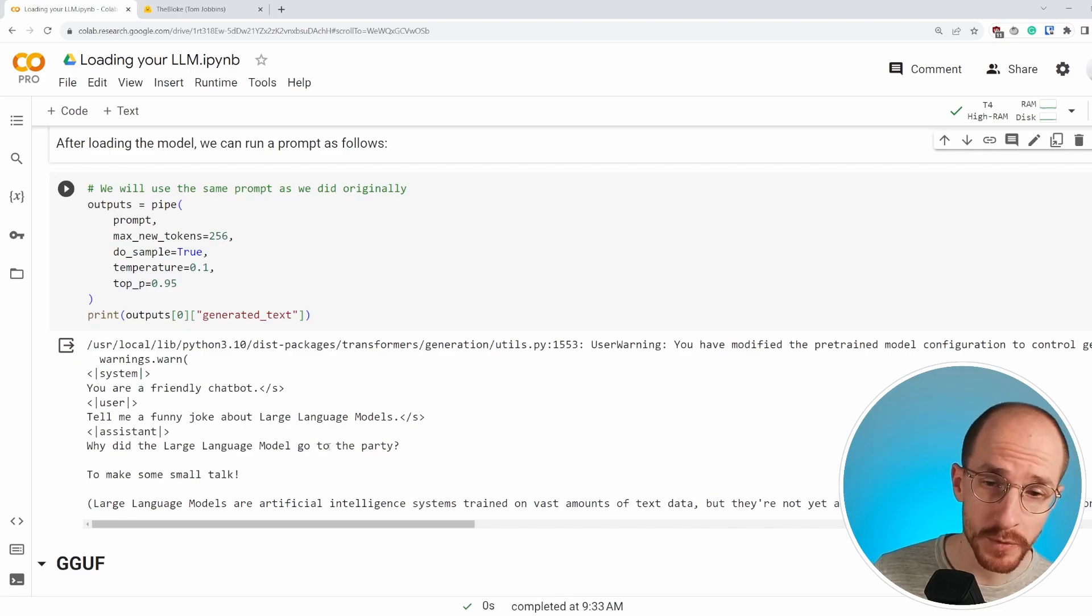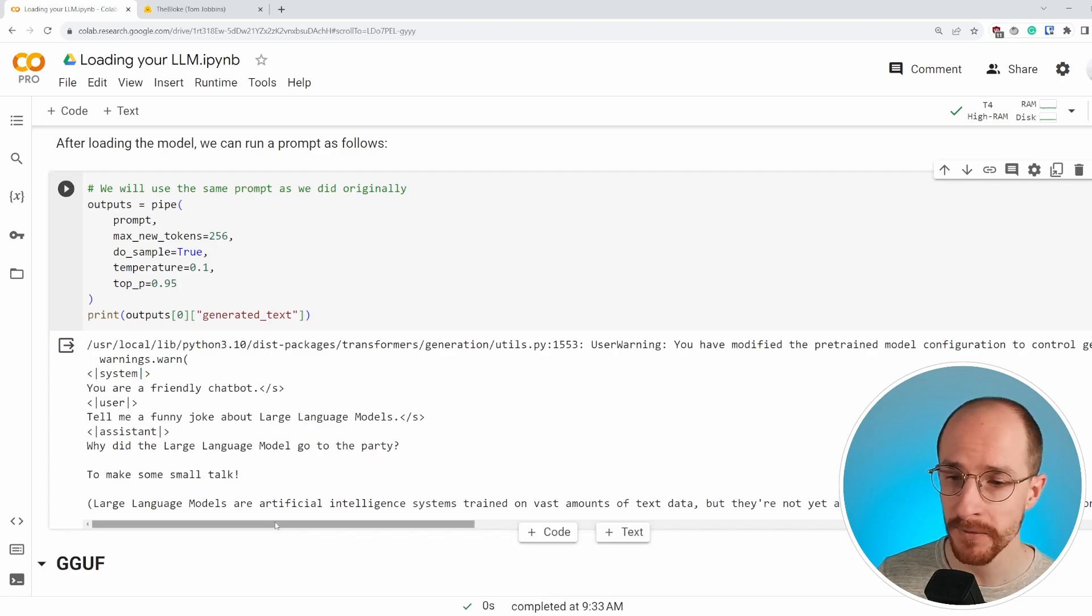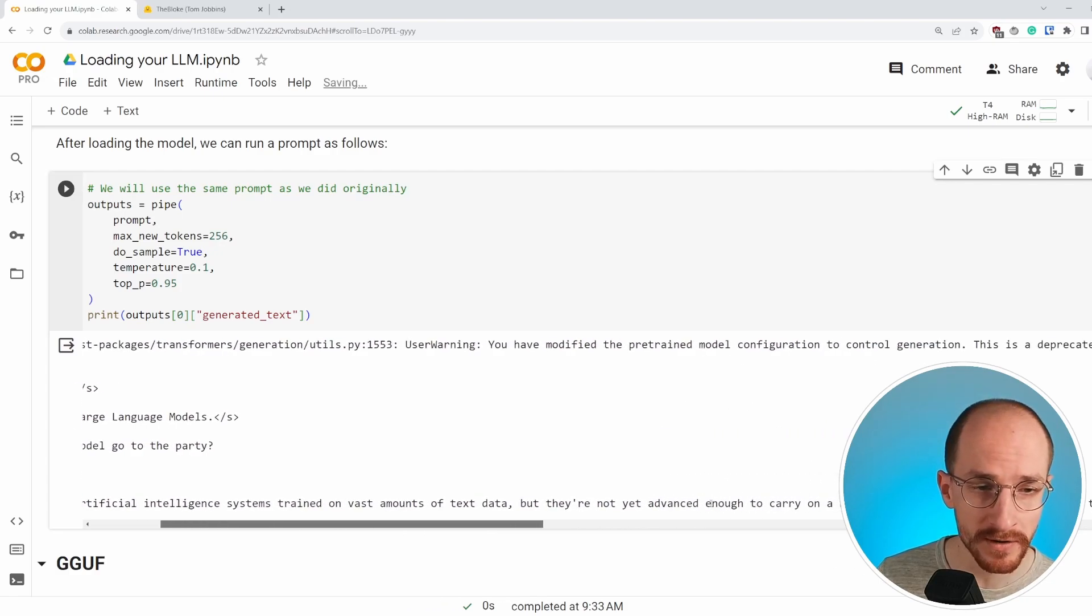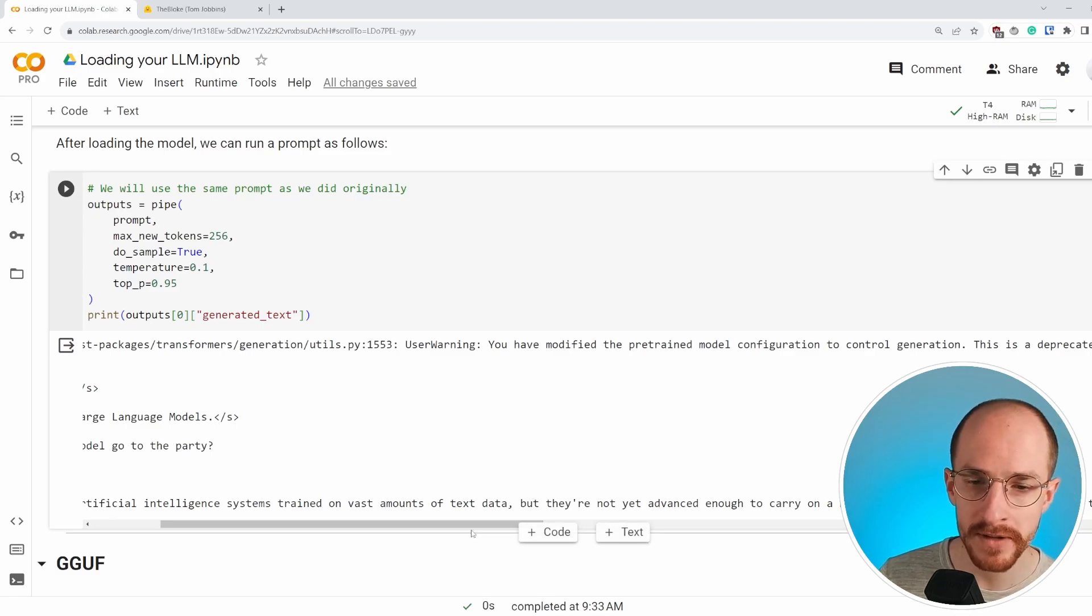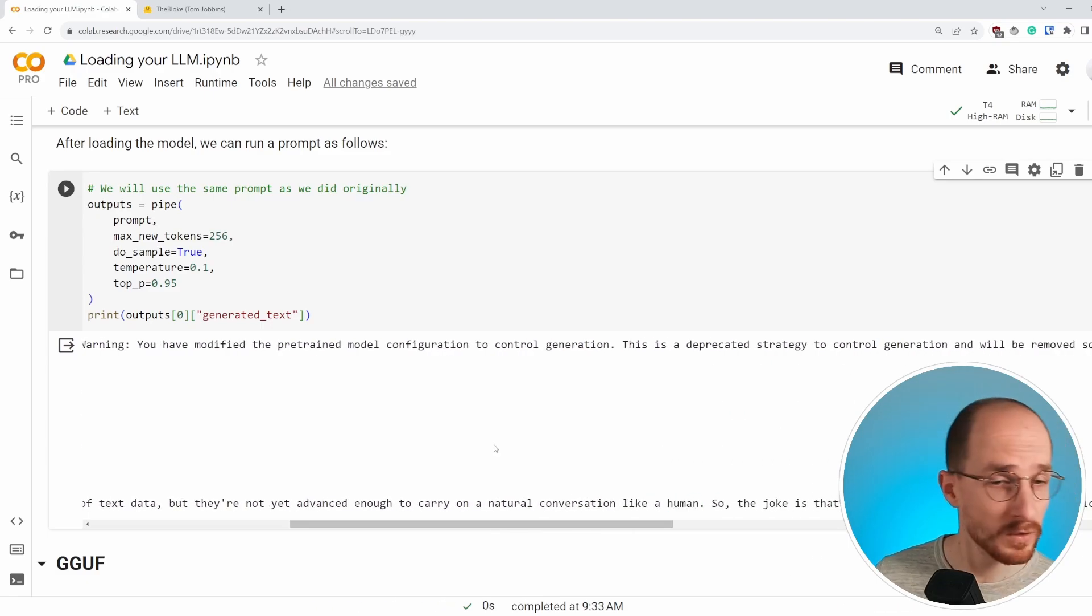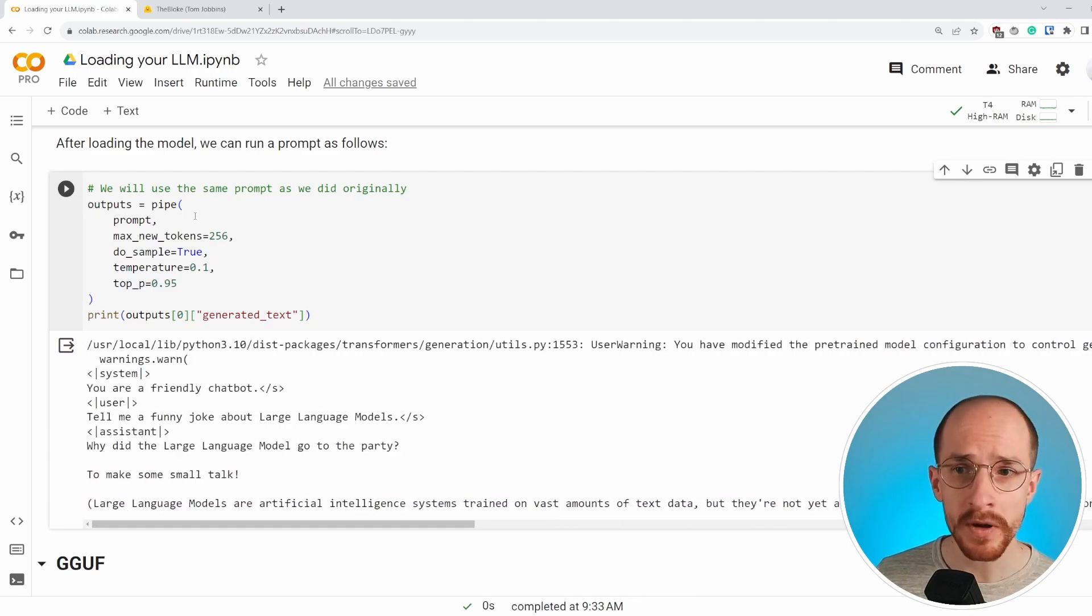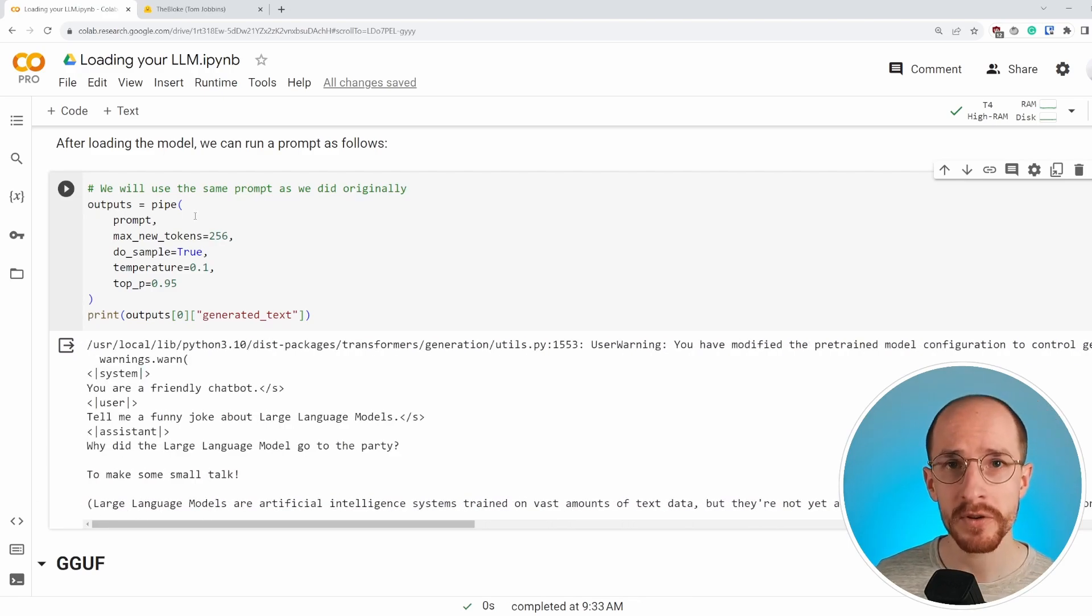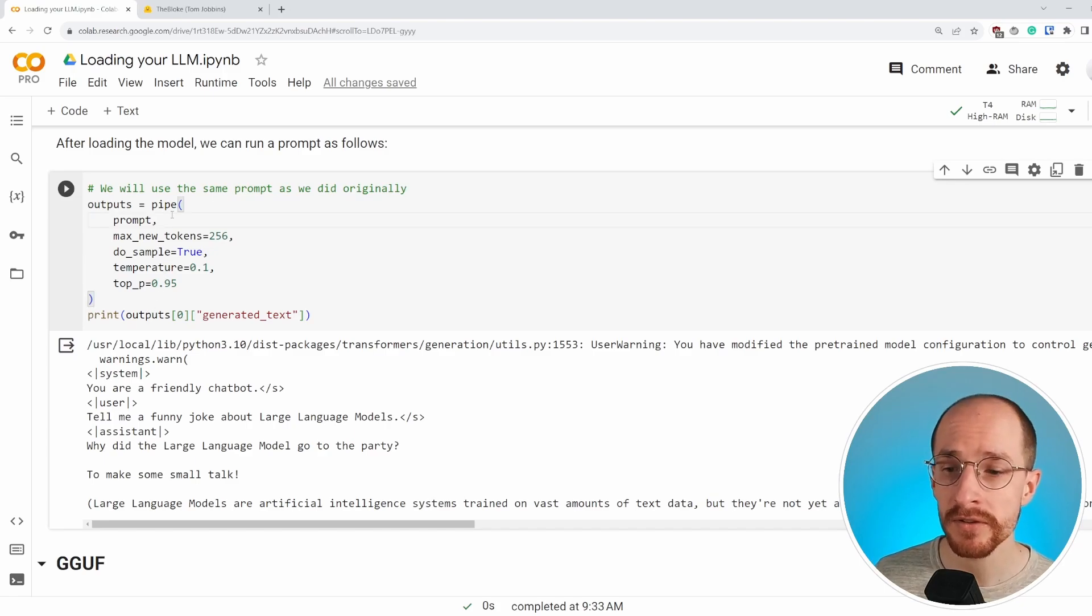Why did the large language model go to the party to make some small talk? And then it explains a lot of things about what large language models are. They're not yet advanced enough to carry on a natural conversation like a human. I'm not entirely sure about that, especially if you take a look at GPT-4, it definitely does. But either way, GPTQ allows us to do fast inference on the GPU with 4-bit quantization without the need to do the quantization ourselves, which is amazing.